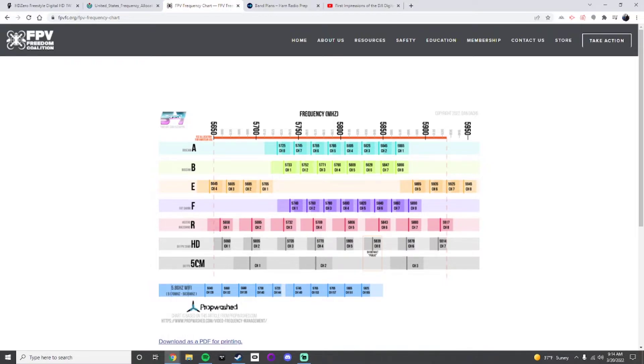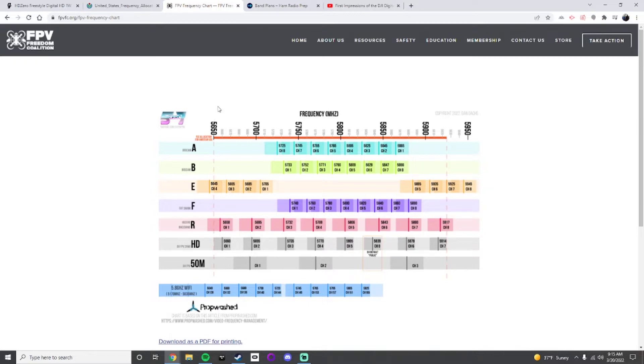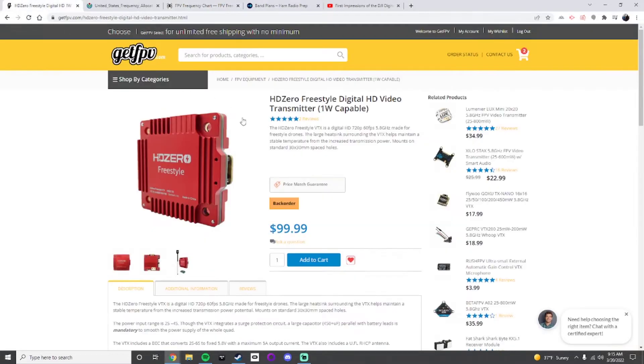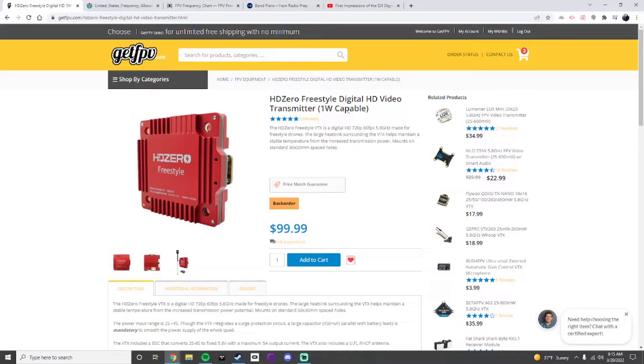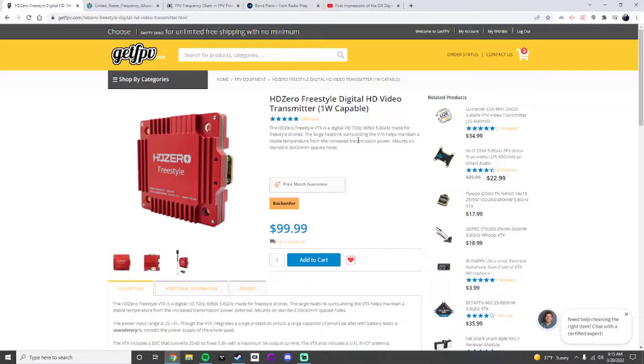I should probably switch to Fat Shark or DJI. I think I use DJI 1. Why is this important? Does this mean, oh no, I run on race band 4, I'm not allowed to operate or use my thing? No, that's not what it's saying. What it's saying is if you buy this HD Zero transmitter, then you can't turn the power or you should not turn the power up to 1 watt unless you have a license to do so, because you're a secondary user on this channel.